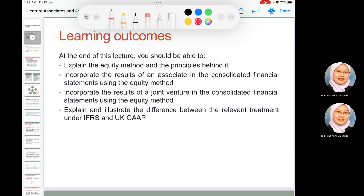The learning outcomes for this topic: at the end of this lecture we should be able to explain the equity method and the principles behind it, which applies to associates and joint ventures. We incorporate the results of associates and joint ventures in the consolidated financial statements using the equity method. We also illustrate the difference between IFRS and UK GAAP. The relevant accounting standard is IAS 28.